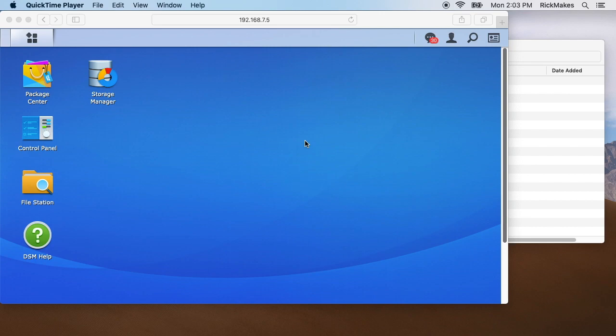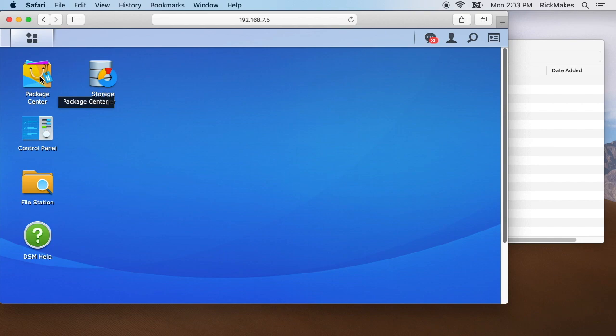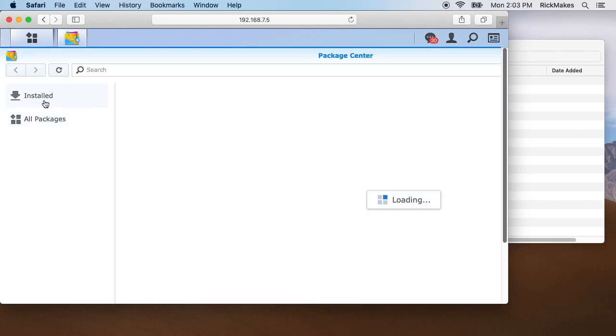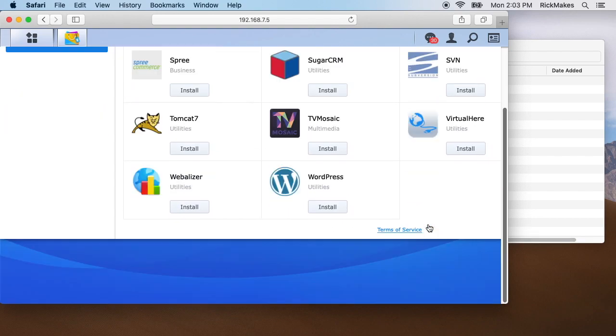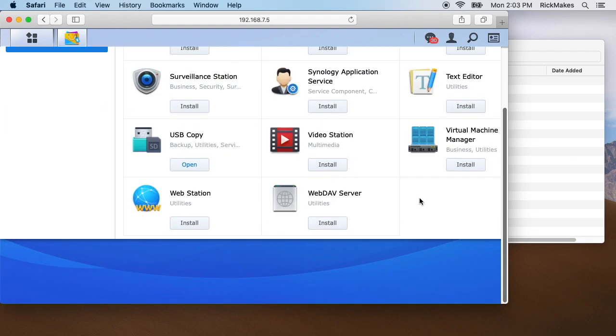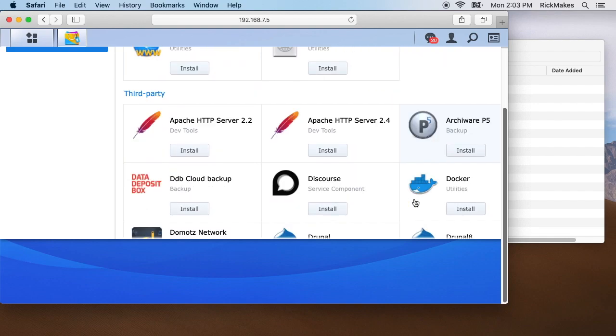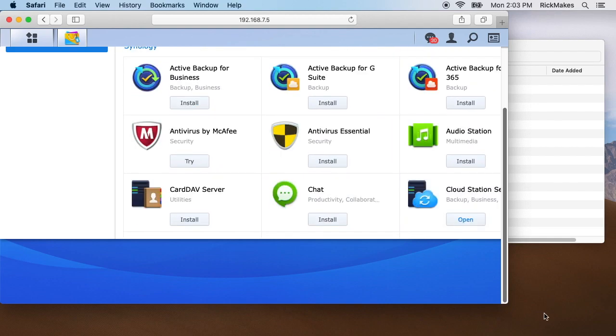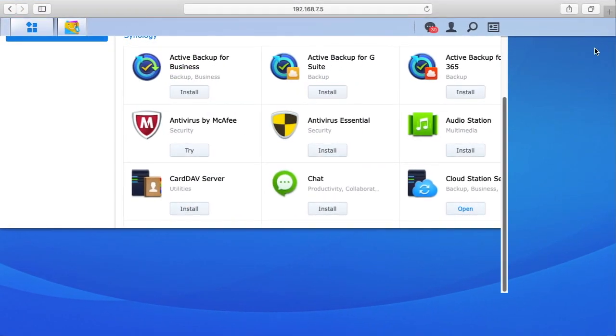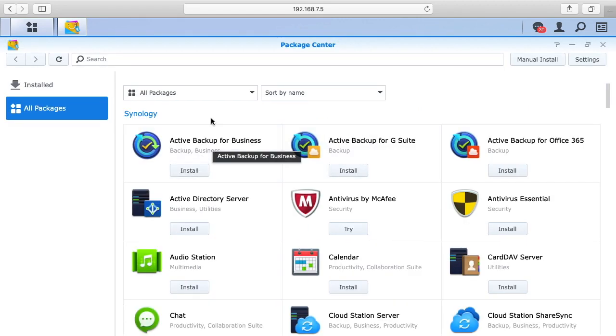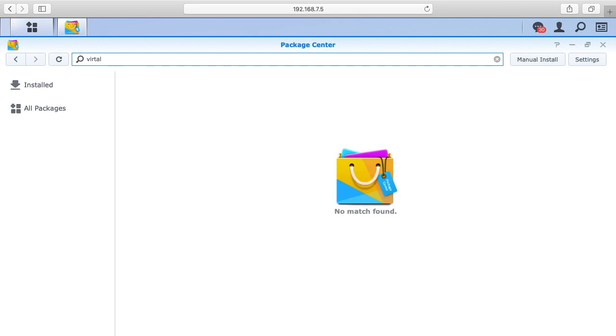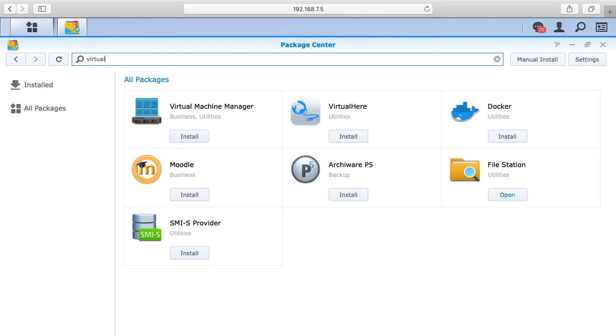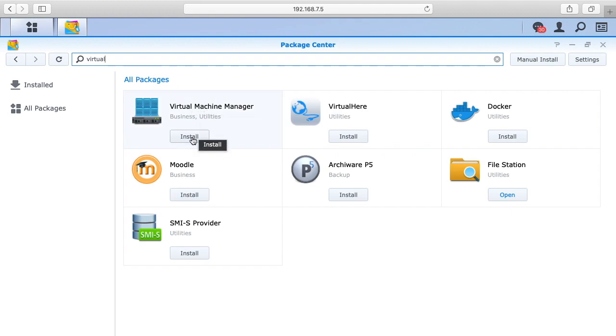To get started, we're logged into the DSM interface and we need to install the virtual machine manager. If we go to the package center and go to all packages, I'll just search for virtual. Here we go, we have virtual machine manager and we'll hit install on this.